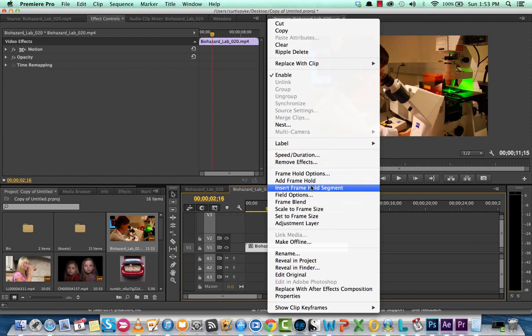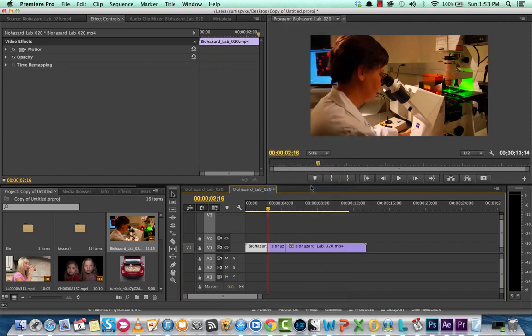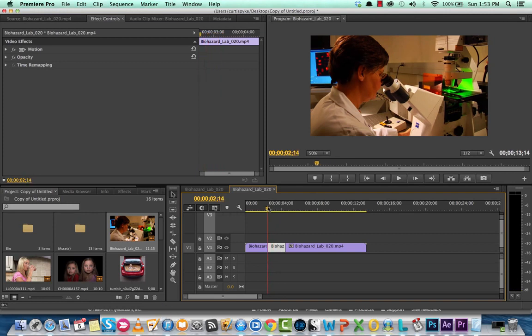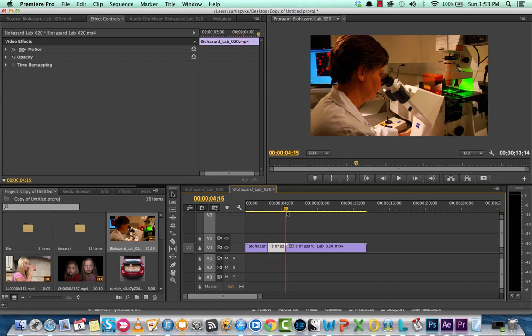Here we go, watch what this does. This is added into the clip. This is a still shot of where the playhead was, which is exactly what we wanted, and it is added in. This is like two seconds long or something like that, not quite two seconds long.